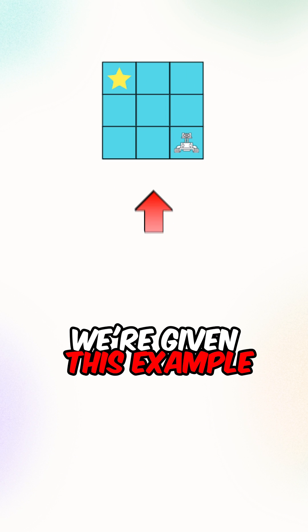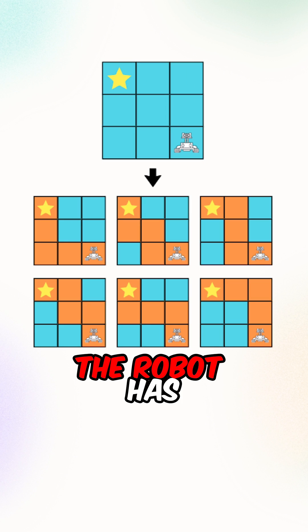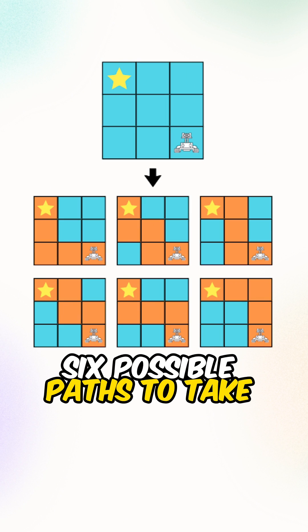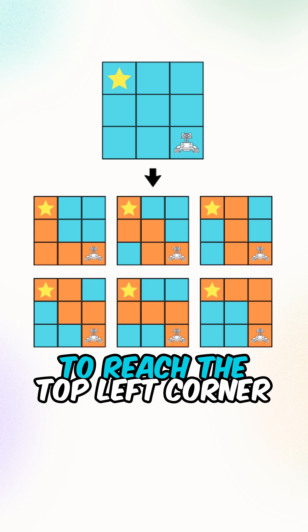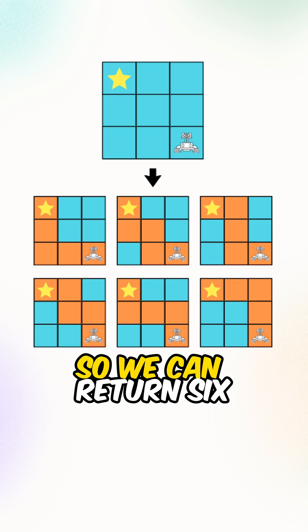Let's say we're given this example, the robot has six possible paths to take to reach the top left corner, so we can return six.